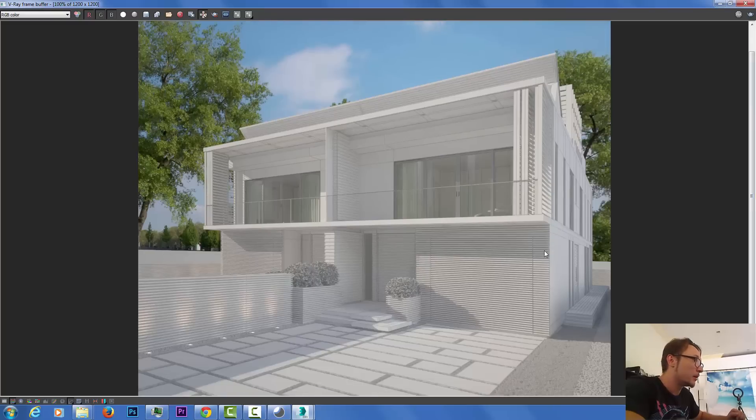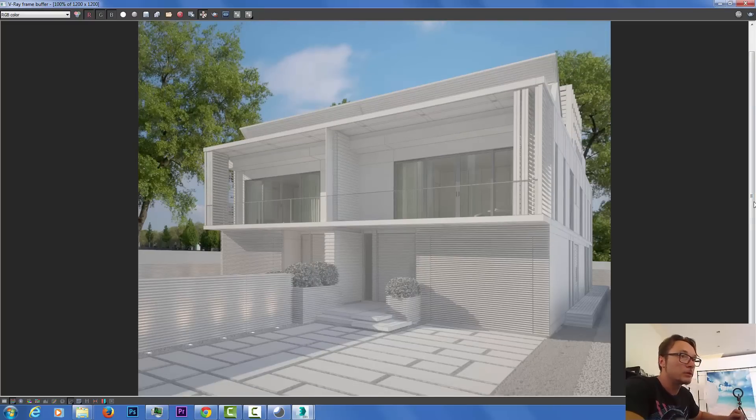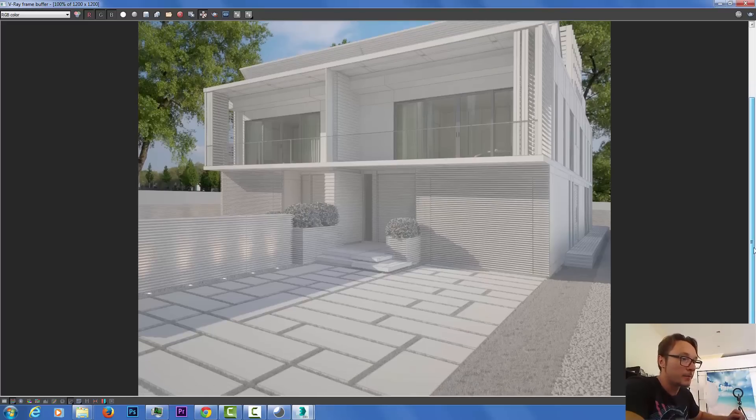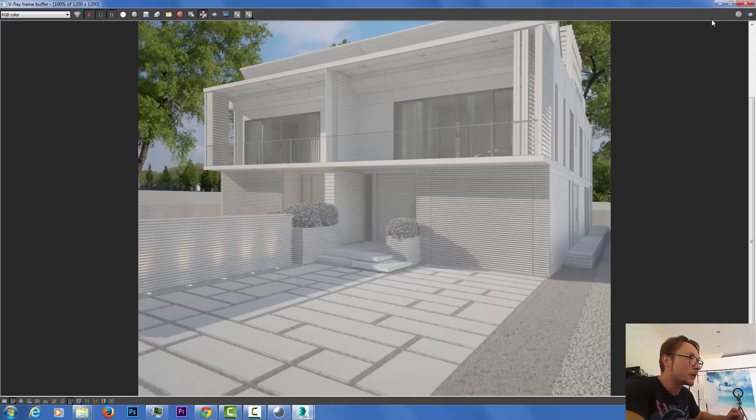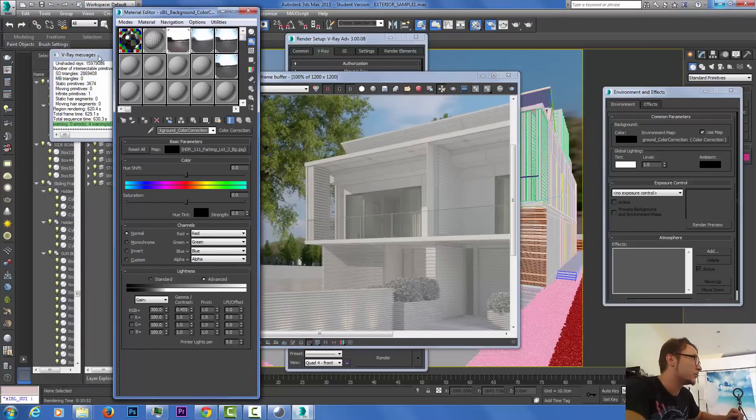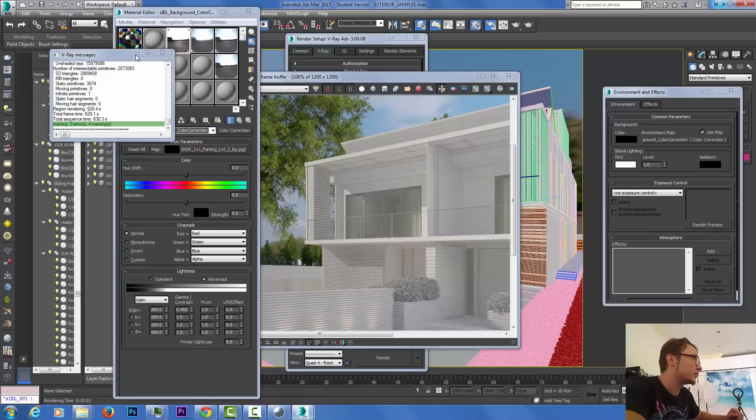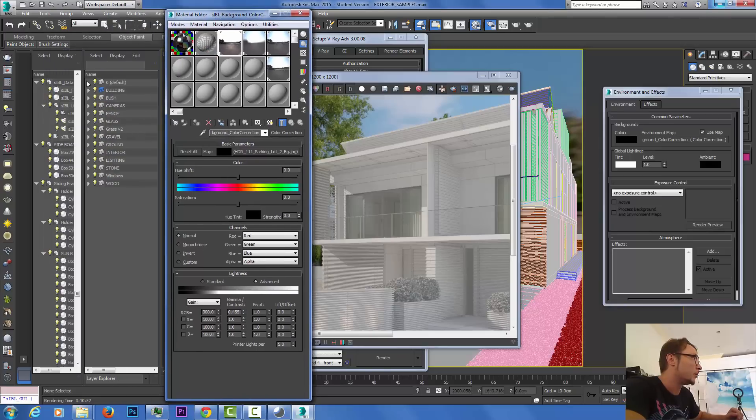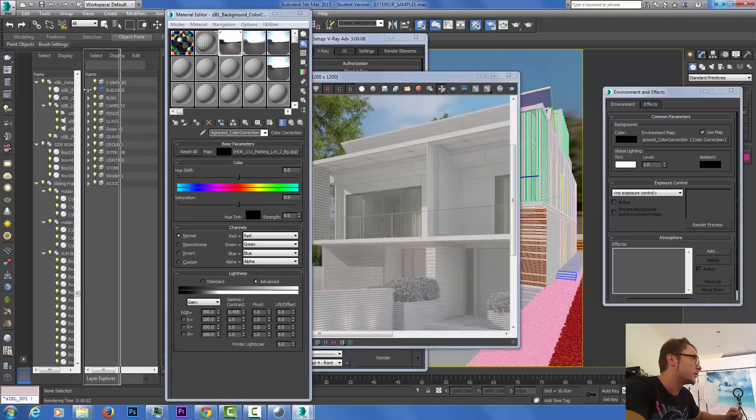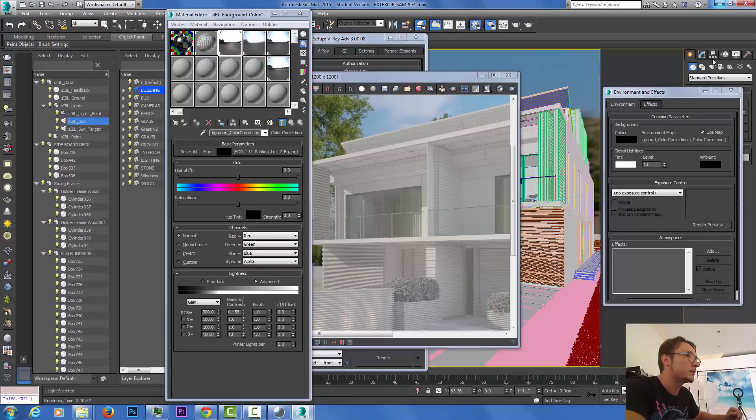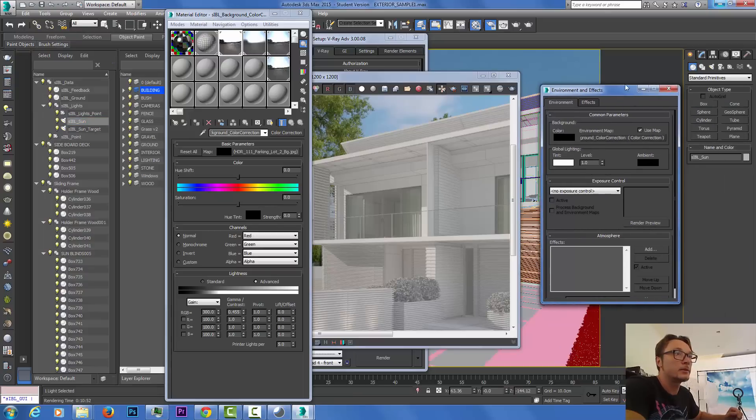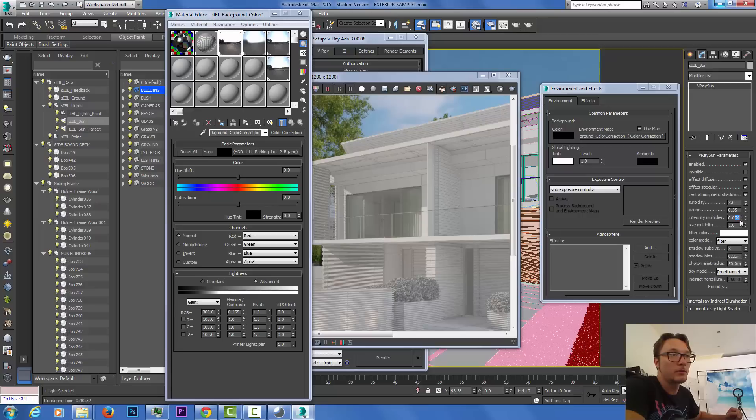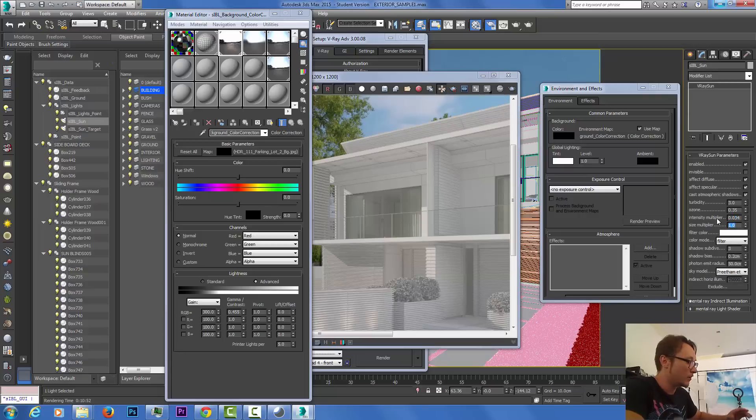It looks pretty good. The sun is a little bit sharp here, we can soften it. It's a V-Ray sun. If we go and select our SIBL here, we can find the sun. As you can see here the intensity is 0.34, it's already adjusted but the size is one.